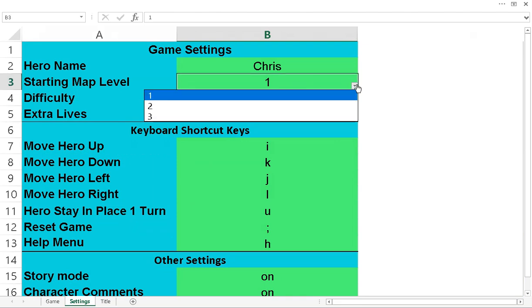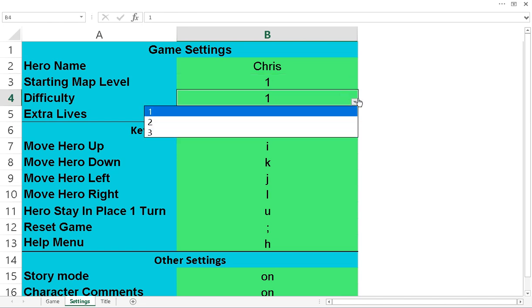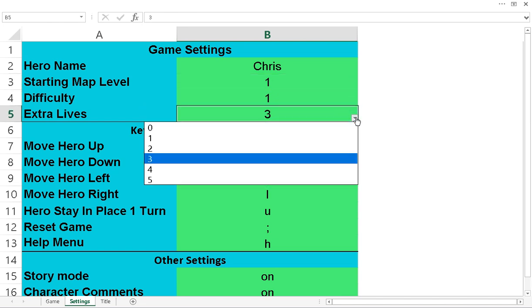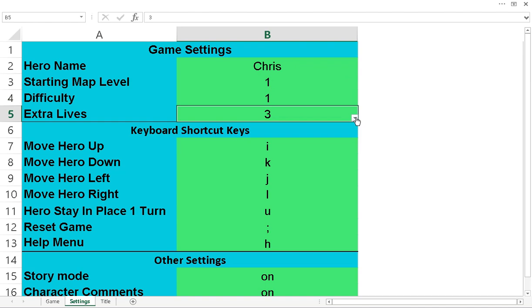I've got three maps, three difficulties. You can change how many extra lives that you start off with. You can change your keyboard shortcut keys. And you can turn on and off story mode and character comments.